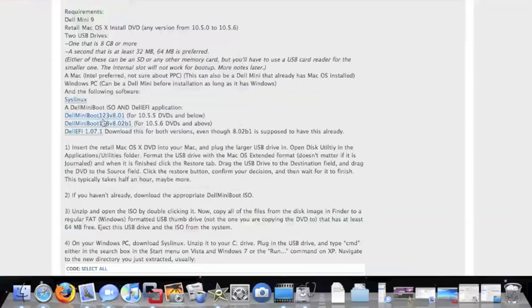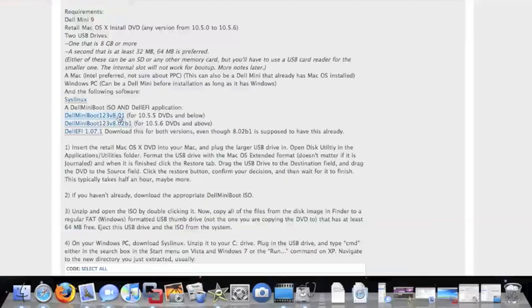You're going to need the Dell Mini Boot, and you're going to grab the version you need based on which install DVD you have. In this case we have 10.5.5. We're going to download that. We also need the Dell EFI, but we won't need that until later.